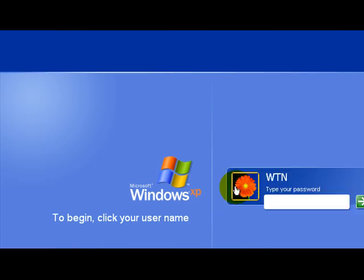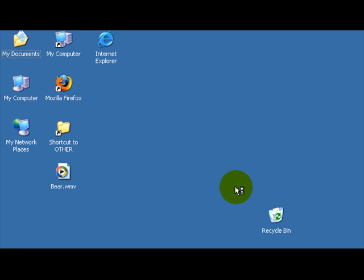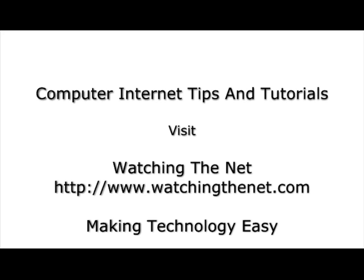Just want to type in your password and you're good to go. Hope you enjoyed this tutorial from WatchingTheNet.com.